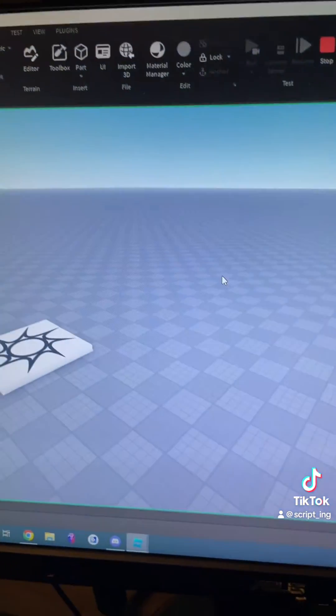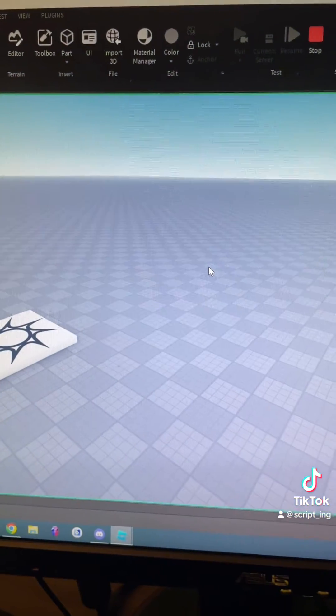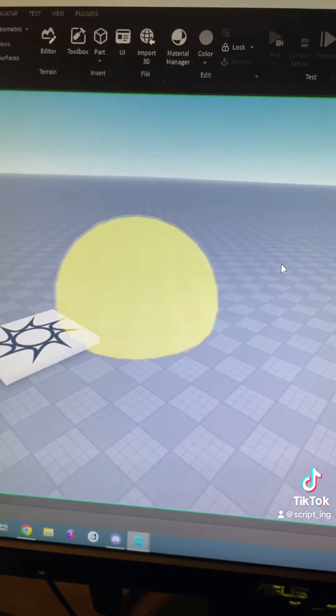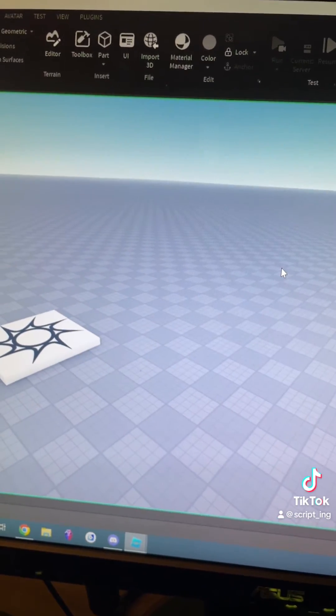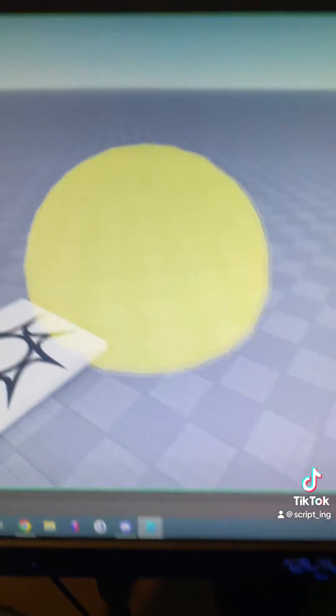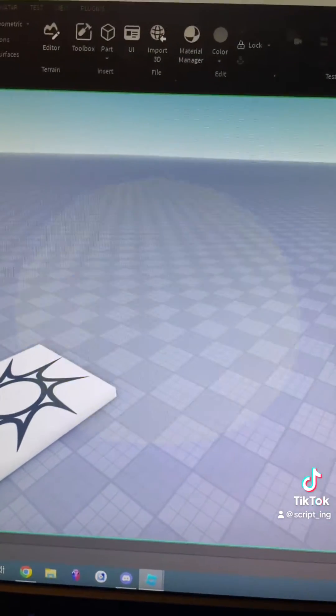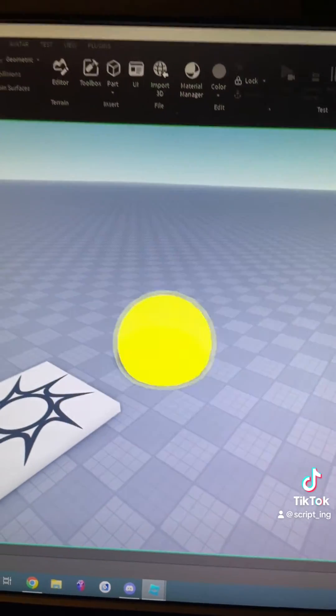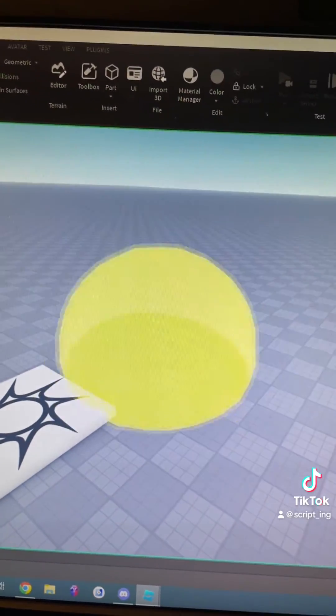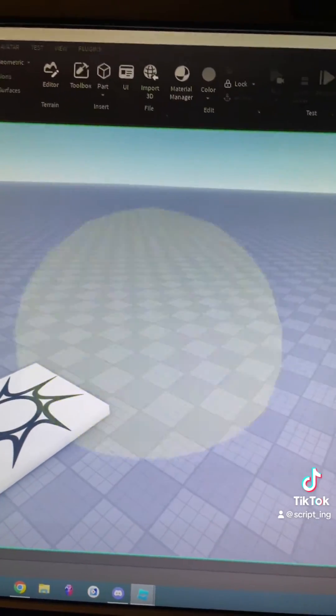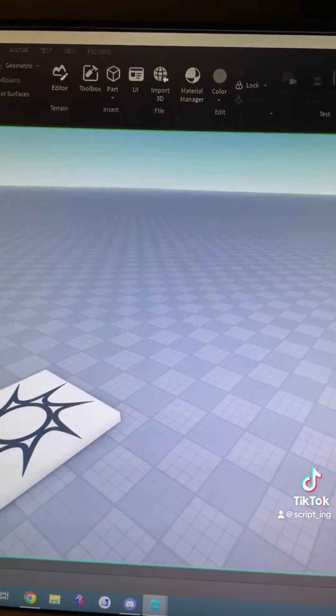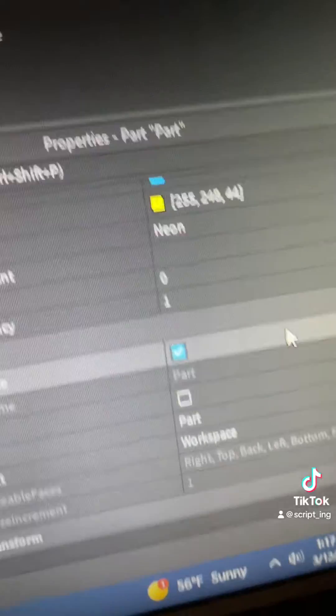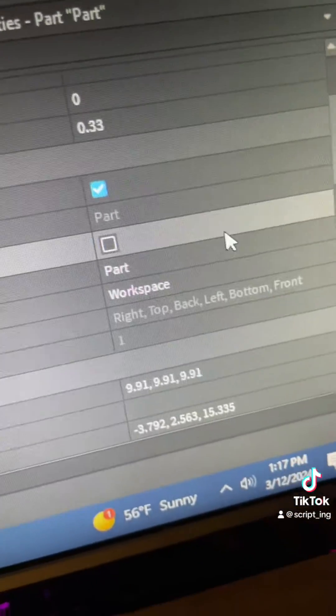So behind the scenes, that is all that it does. It just grows and increases the transparency to one. So all the really complicated VFX that you see on Roblox games is sometimes as simple as just increasing the size and changing the transparency all in one.